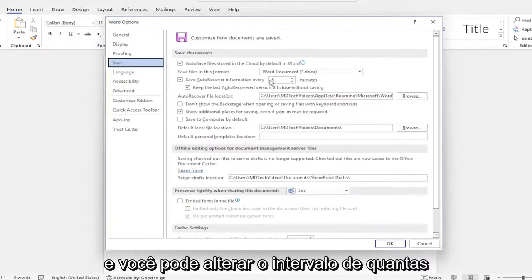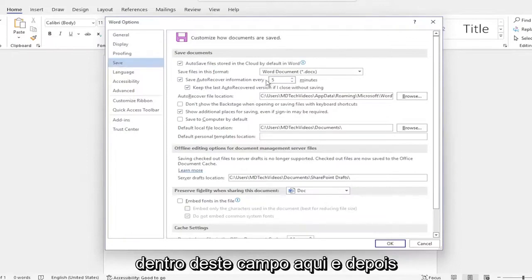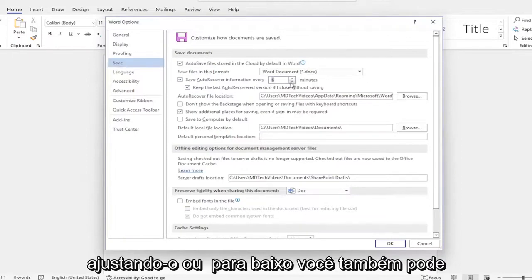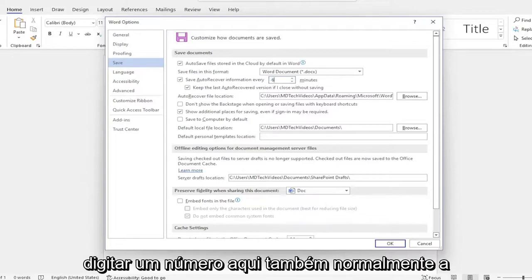And you can change the interval of how often you want it to save by clicking inside this field here and then adjusting it up or down. You can also type a number in here as well.